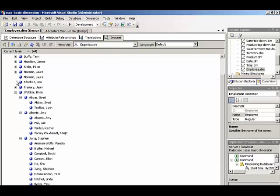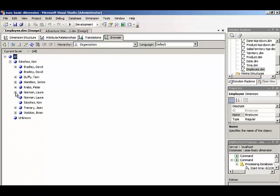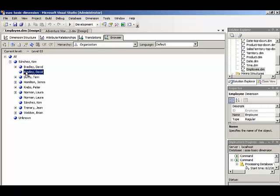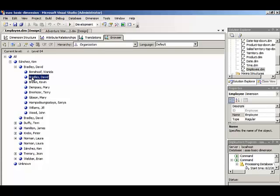Now what you'll probably notice here also is some repeating of names. So we have David Bradley with employees and David Bradley without employees. Also underneath the David Bradley we have David Bradley again.